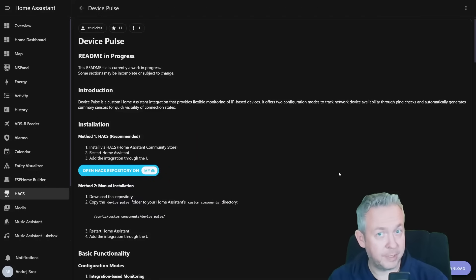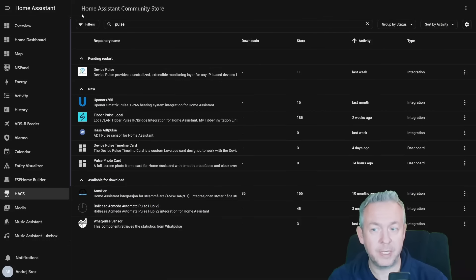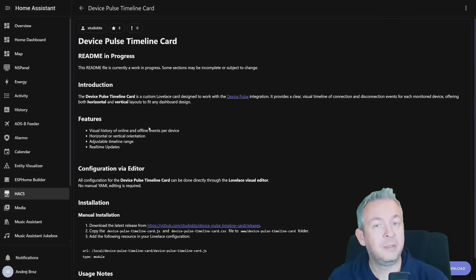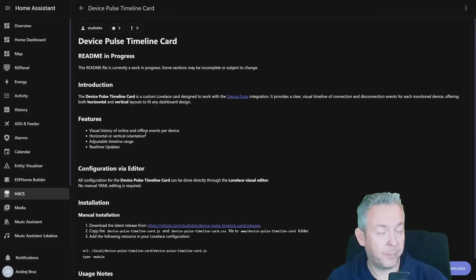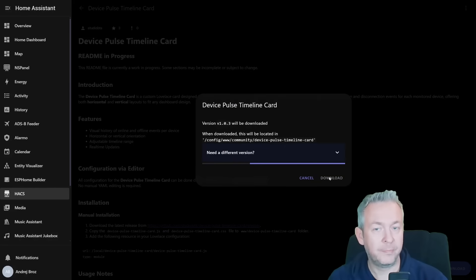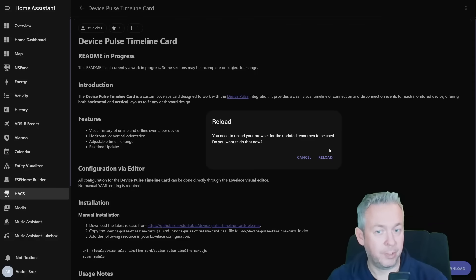But while we are already here, let's go back and let's also install the Device Pulse timeline card. This card is a front-end component for this integration, so once again click on download. The latest version is version 1.0.3, download, and press reload.